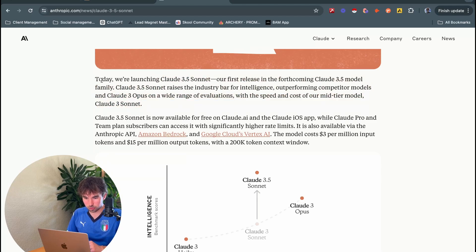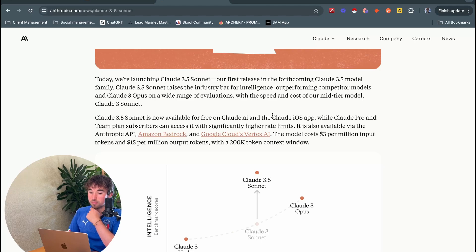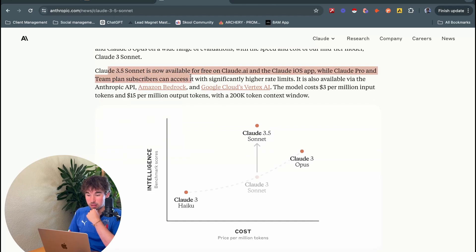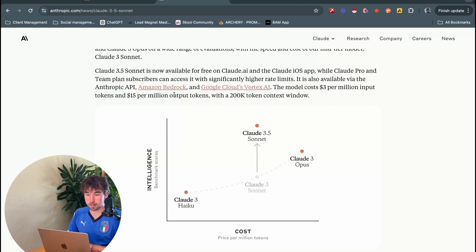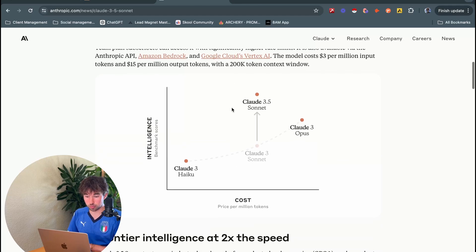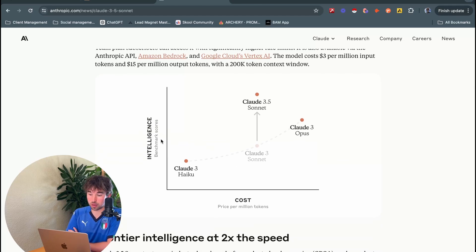Anthropic announced: 'Today we're launching Claude 3.5 Sonnet, our first release in the forthcoming Claude 3.5 model family. Sonnet raises the industry bar for intelligence, outperforming competitor models and Claude 3 Opus on a wide range of evaluations.' It's free on Claude.ai, with higher rate limits for Claude Pro and Team subscribers, at three dollars per million tokens. Notably, it offers an incredible boost in intelligence at the same cost per million tokens as Claude 3 Sonnet.